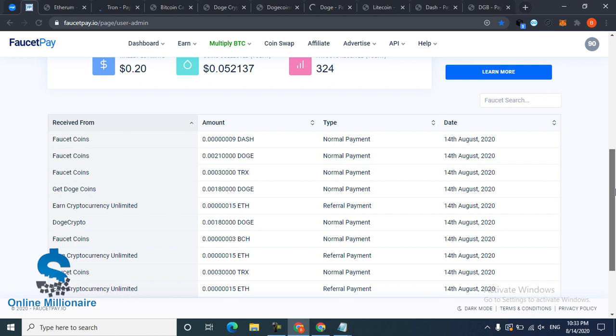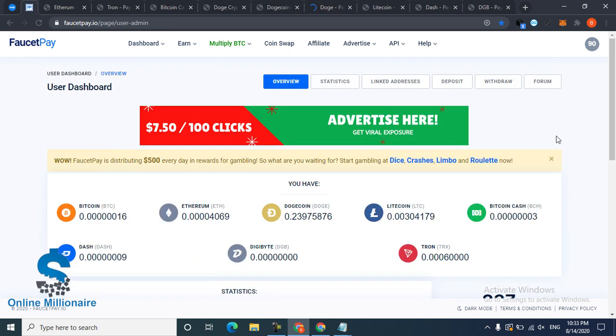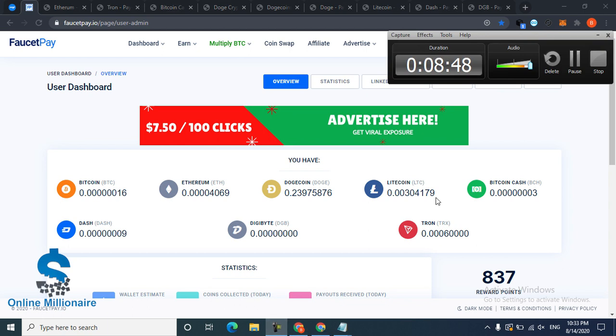Thanks for watching and subscribe to my channel. The 10 website links are in the description - click them, come here, register yourself, and start making free cryptocurrency. Bye bye guys.